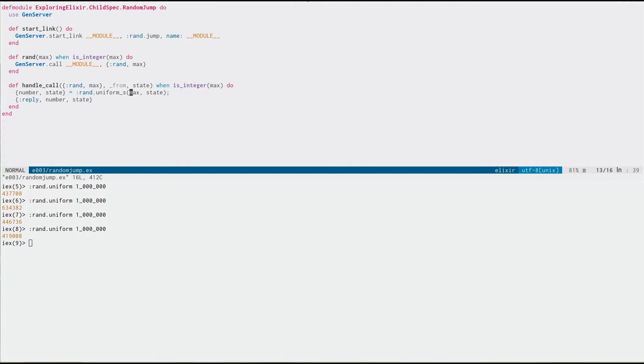This is really important for distributing things like Monte Carlo simulations and whatnot. And so, now we have this in the rand module.